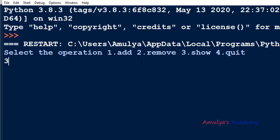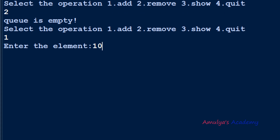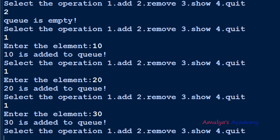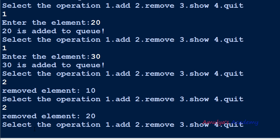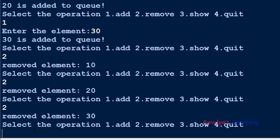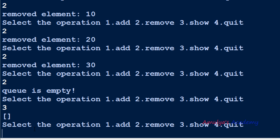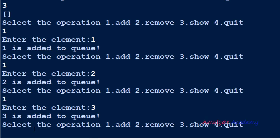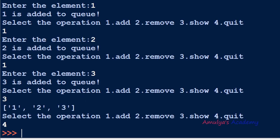Let's execute the program. Selecting 3 on an empty queue prints nothing; selecting 2 prints 'queue is empty'. Selecting 1 lets us add elements — I'll enter 10, then 20, then 30. Pressing 2 removes 10 first, then 20, then 30. Pressing 2 again prints 'queue is empty'. I can add elements 1, 2, 3 and display them with option 3. To quit, choose option 4.